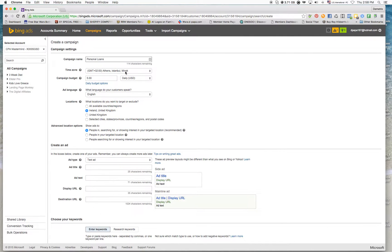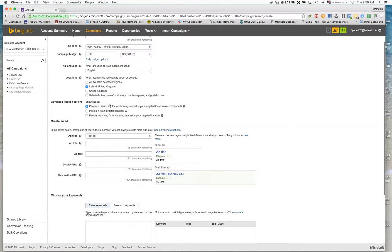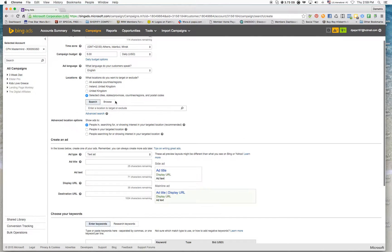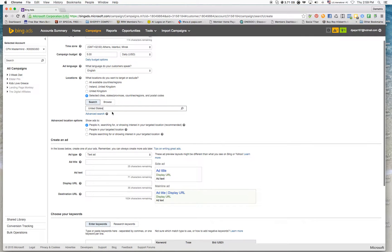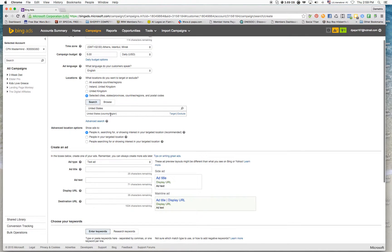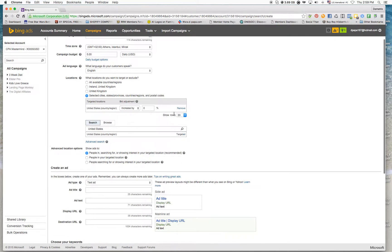I'm going to leave the campaign budget at five dollars a day. Because the offer is only for the United States, I'm going to choose the United States and target that location.